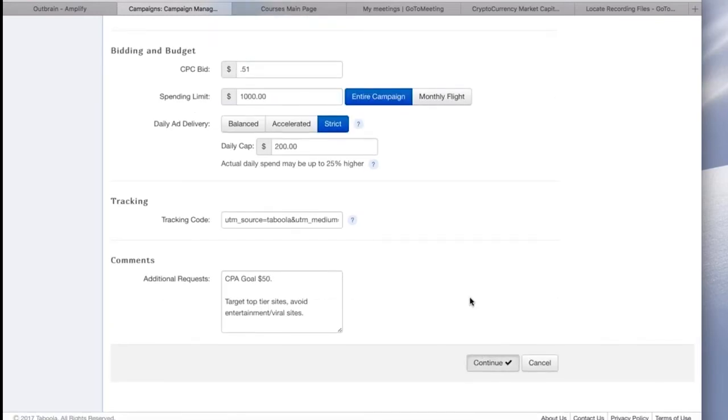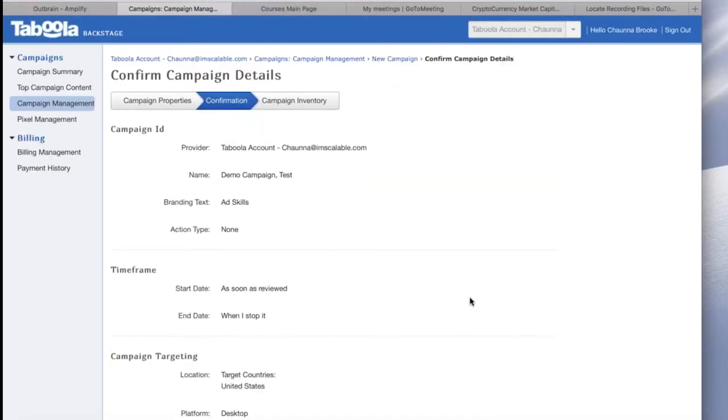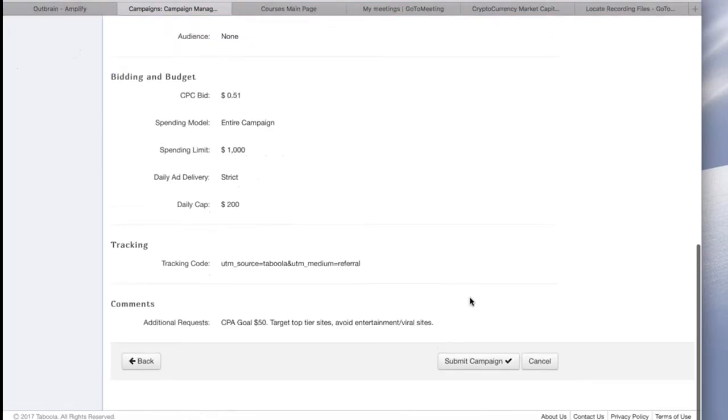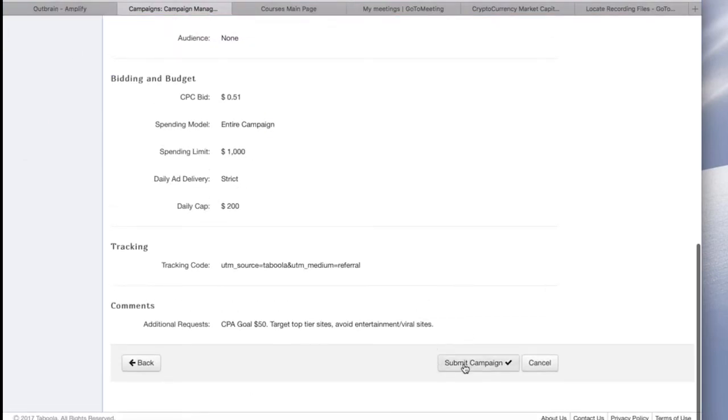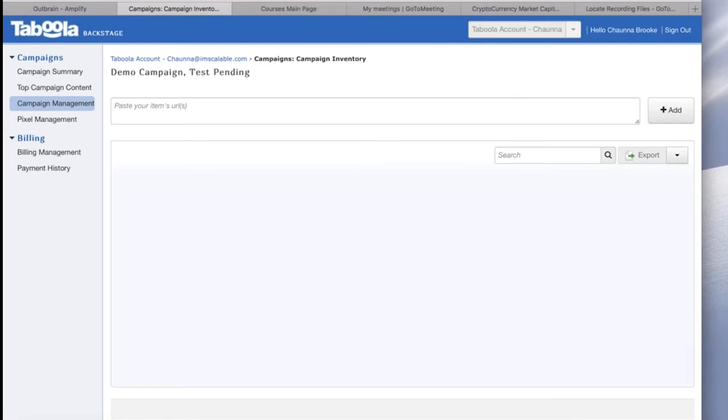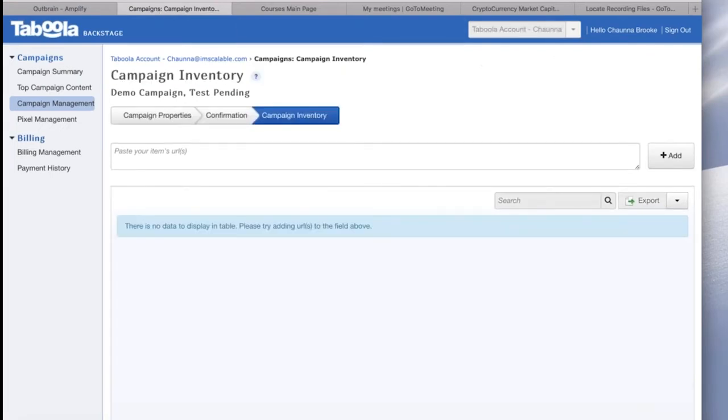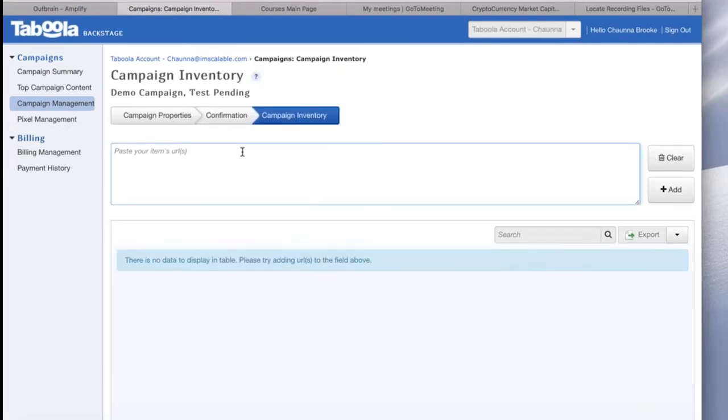So go ahead and check over all your information. If everything looks good, you can submit the campaign. If you want to fix something, you can go back. Okay, everything looks good, so I'm going to click Submit.